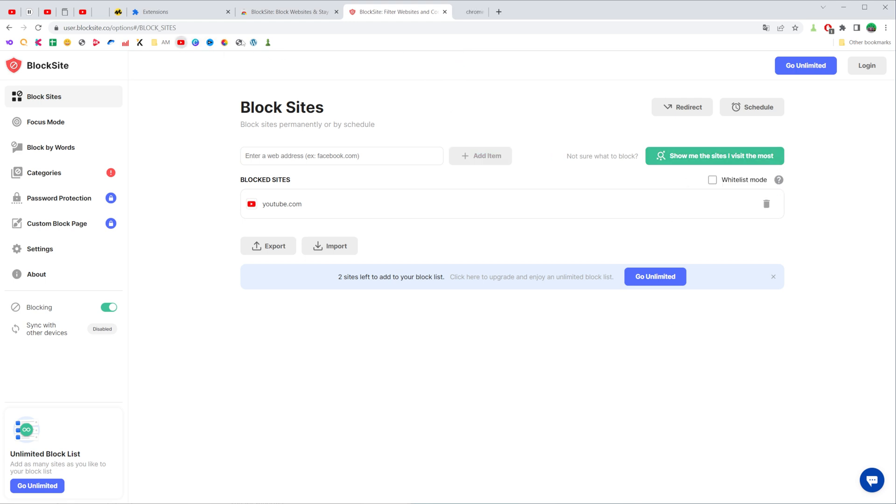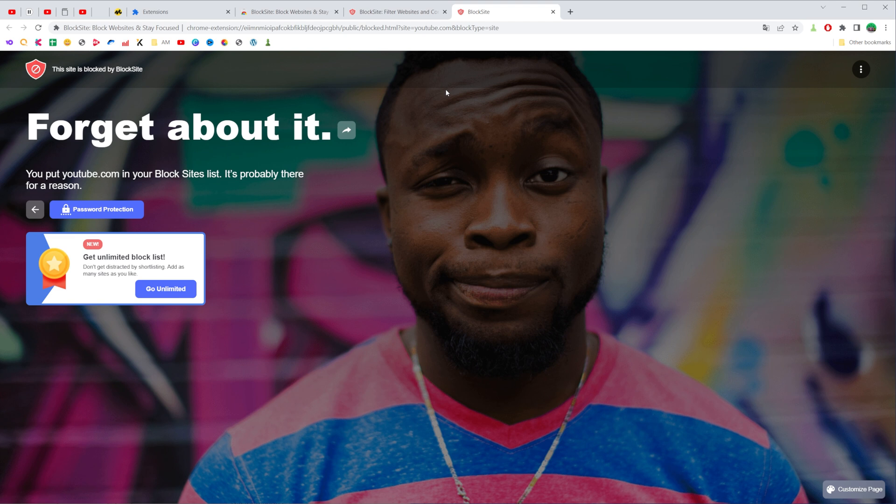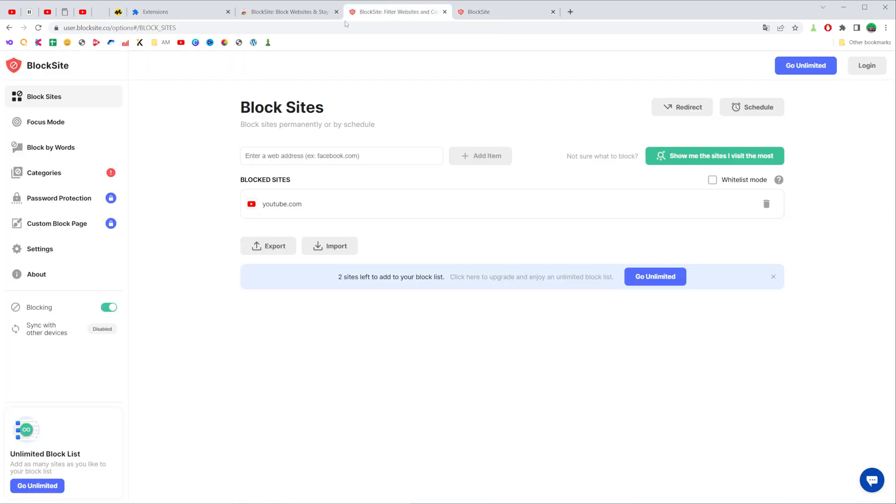After that, if we go to youtube.com it will show us that kind of page, and that's how the extension works. On that page we can easily add or remove any websites from the blocked sites list.